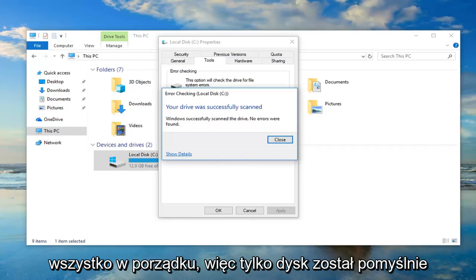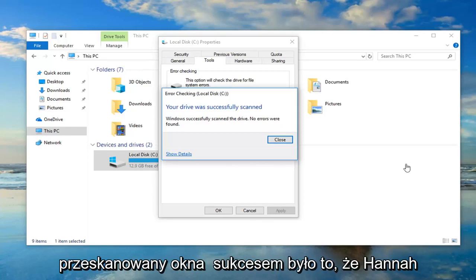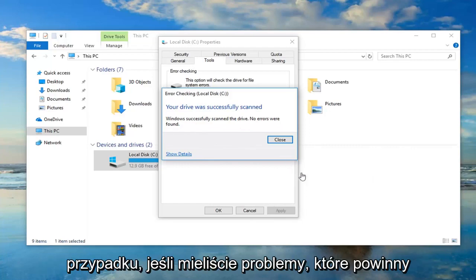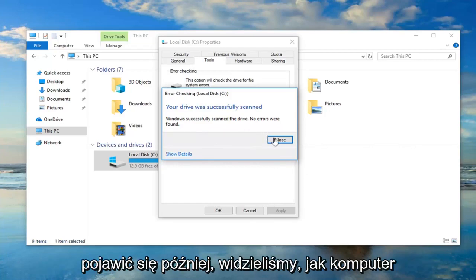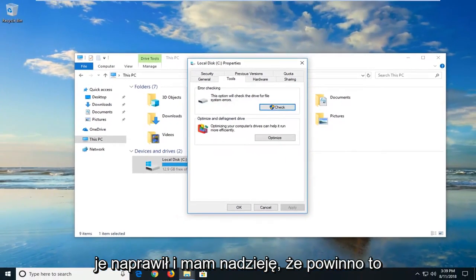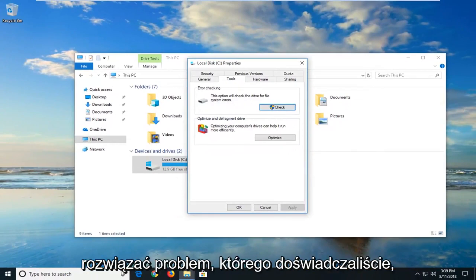Your drive was successfully scanned. Windows successfully scanned the drive and no errors were found — that's in my case. If you guys had issues, it should show up and let you restart the computer to fix them. Hopefully that should have resolved the problem you guys were experiencing.